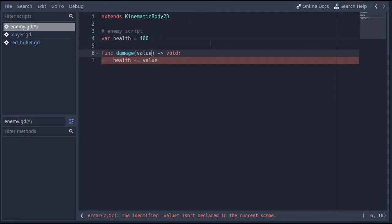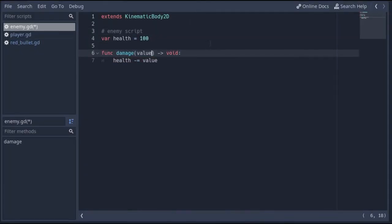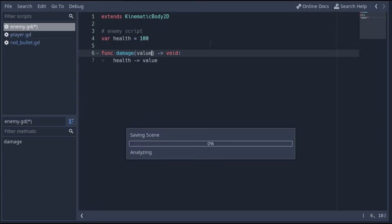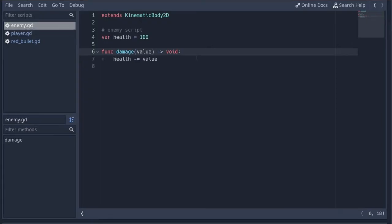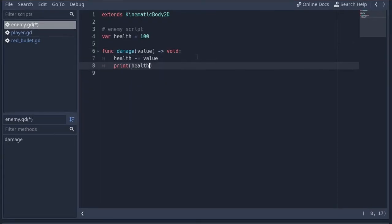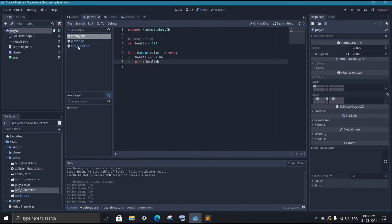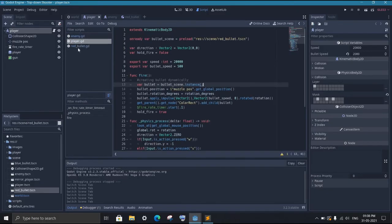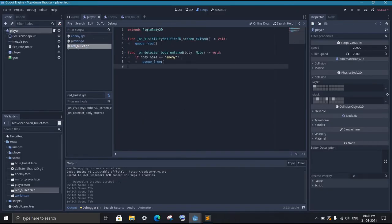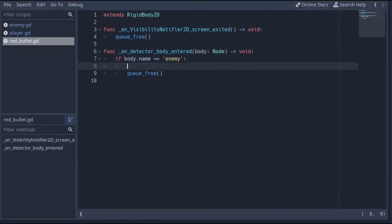So first create a function that takes data as an argument. This function can be called from other scripts as well. But keep in mind, in order to use that, you need to have the reference to the enemy node.